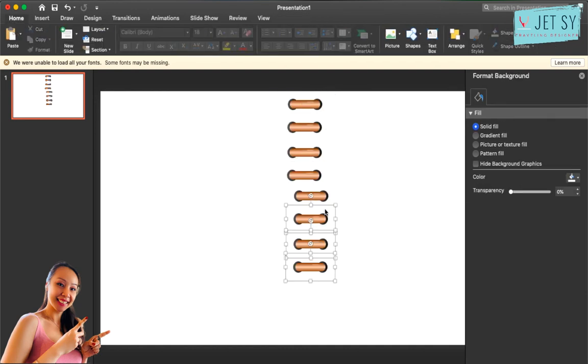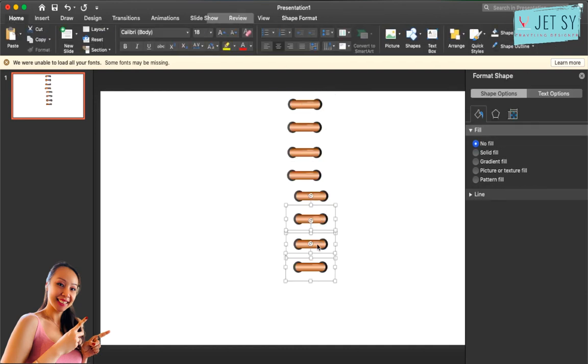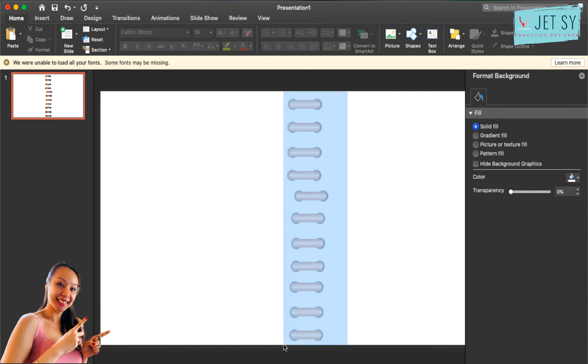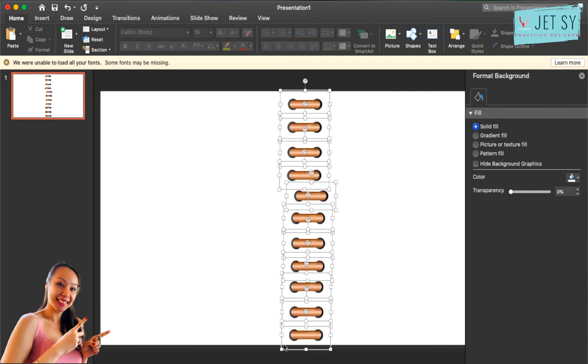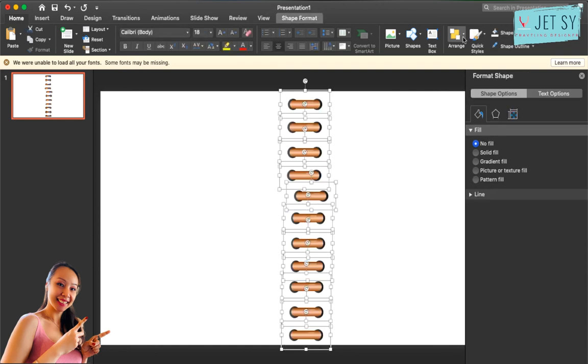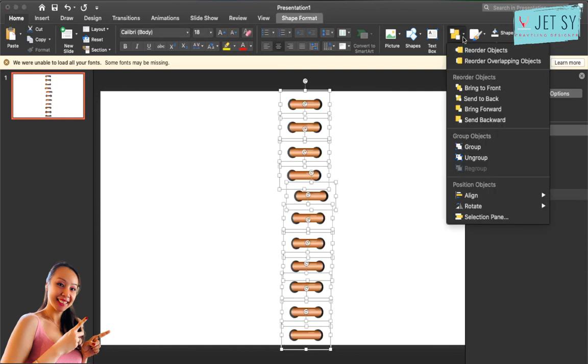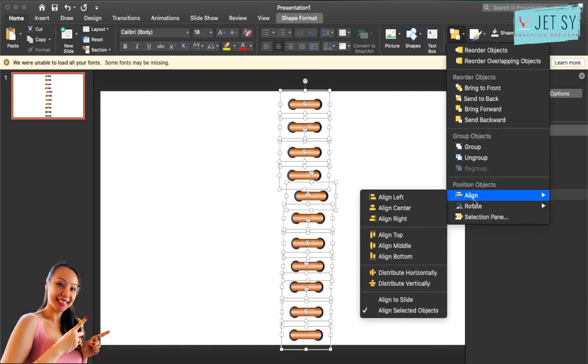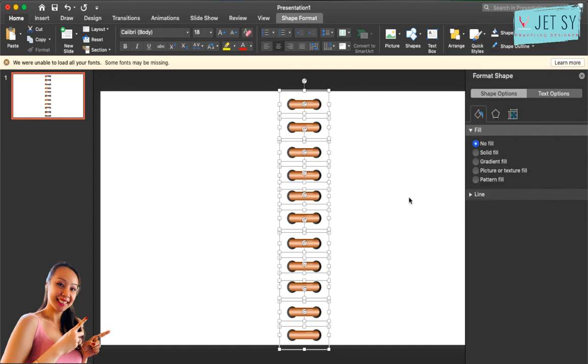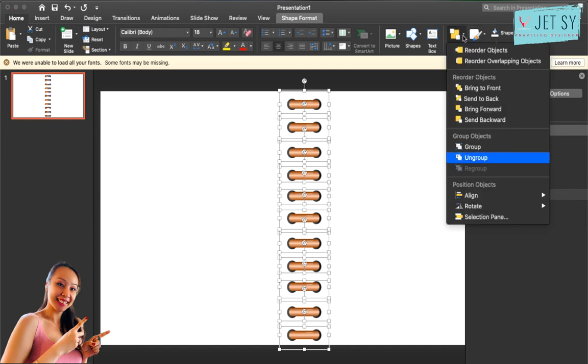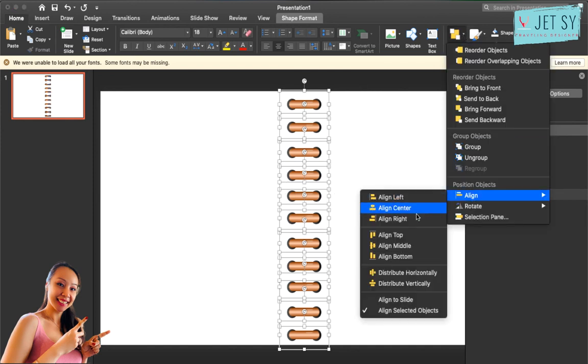Don't worry about the alignment, we'll change that later. Now highlight everything, and then go to arrange and align, and align left. Now that will align everything. And see if we have distribute vertically. There you go.